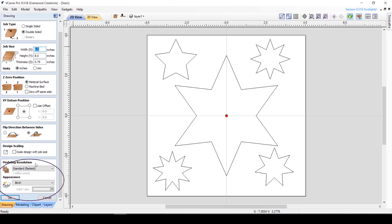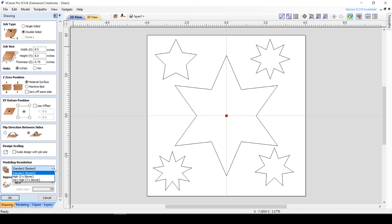Modeling resolution will only come into play when you are using 3D models in your project. The settings allow you to choose between speed and quality. The slower you set the resolution, the more quality and detail you will be able to get from your models.